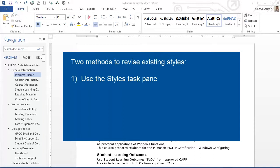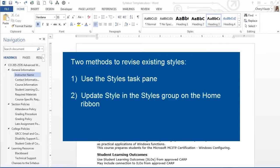In the first method, I'll use the Styles Task pane, and in the second method, I'll update the style in the Styles group on the Home tab.